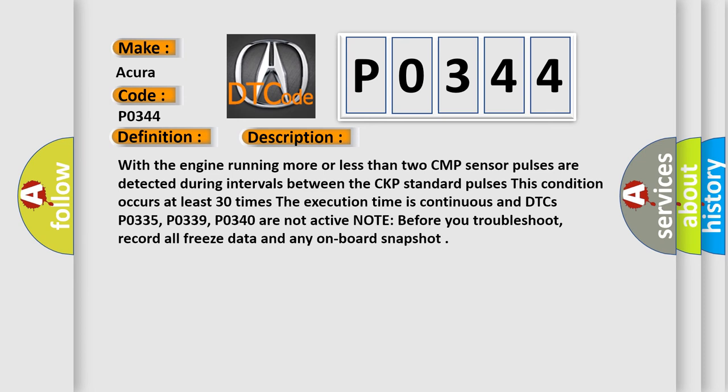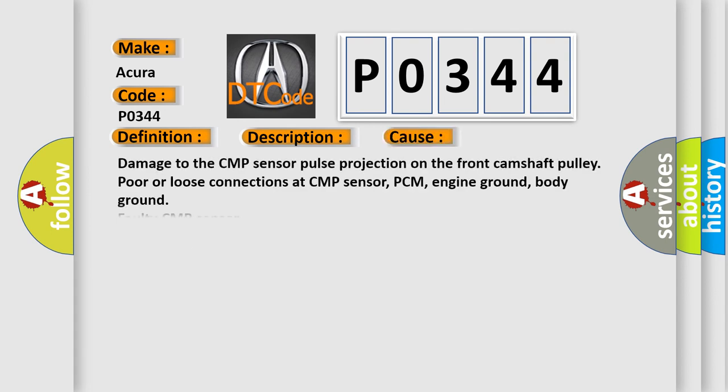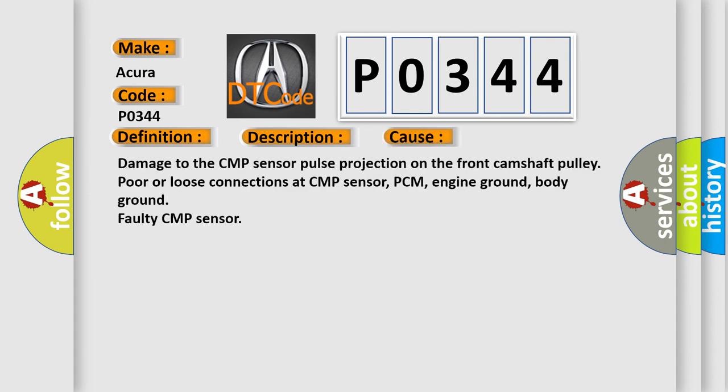This diagnostic error occurs most often in these cases: damage to the CMP sensor pulse projection on the front camshaft pulley, poor or loose connections at CMP sensor, PCM, engine ground, body ground, or faulty CMP sensor.